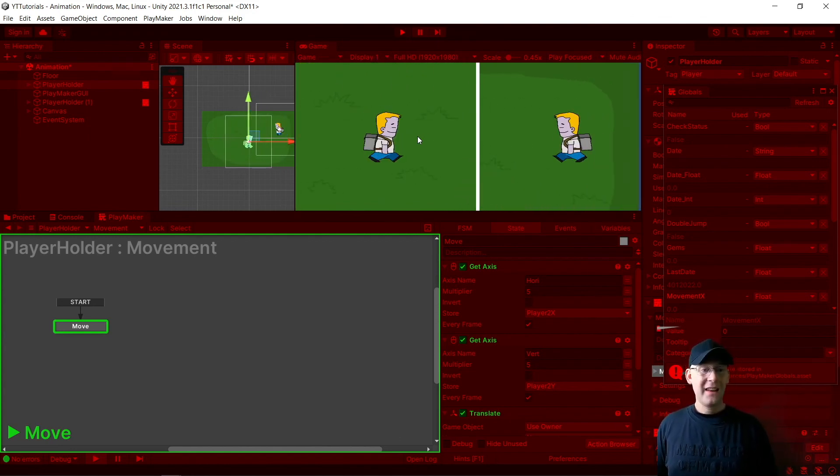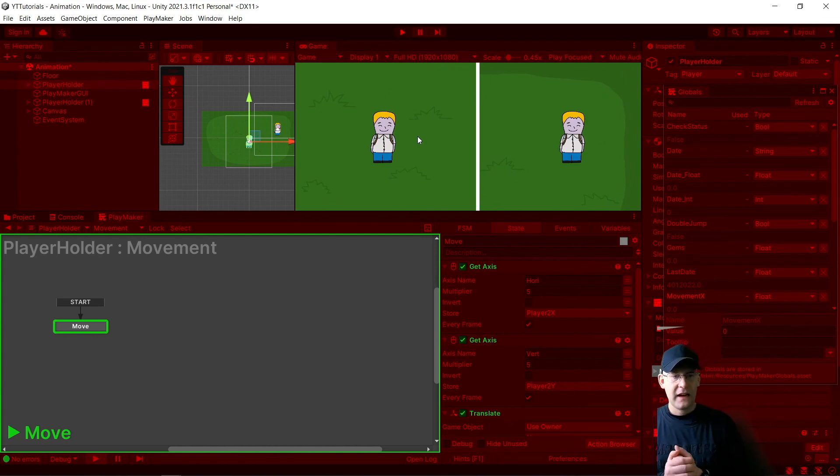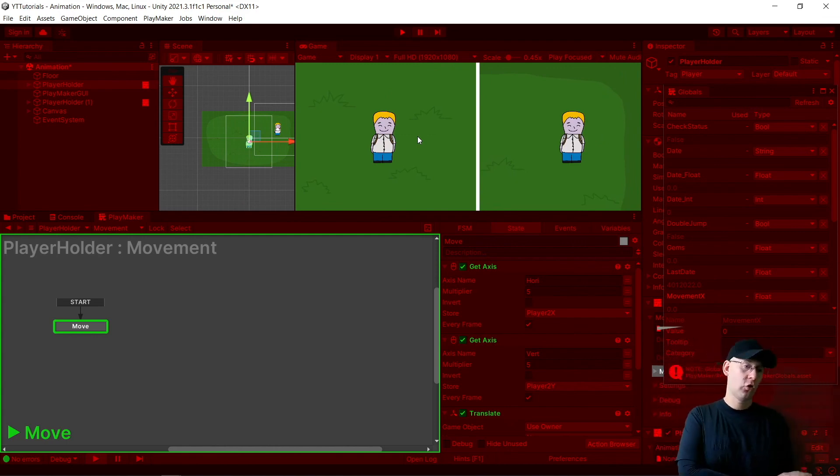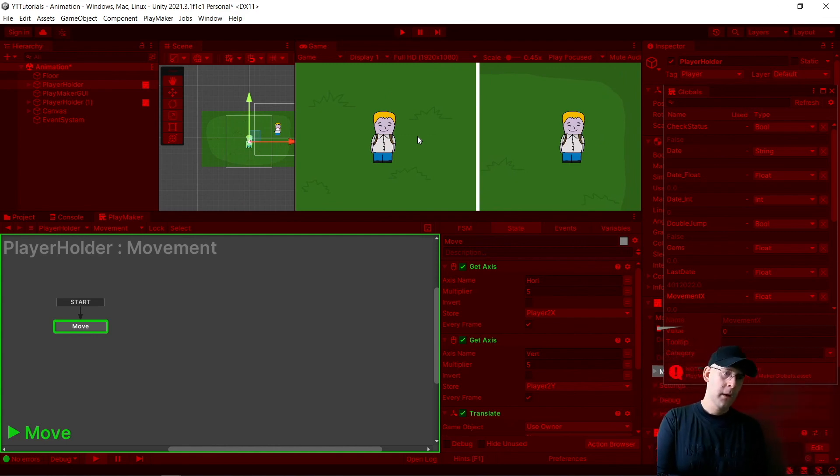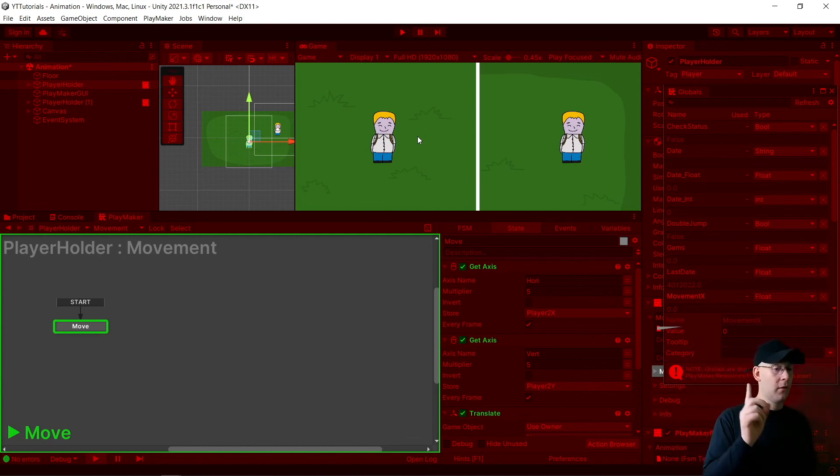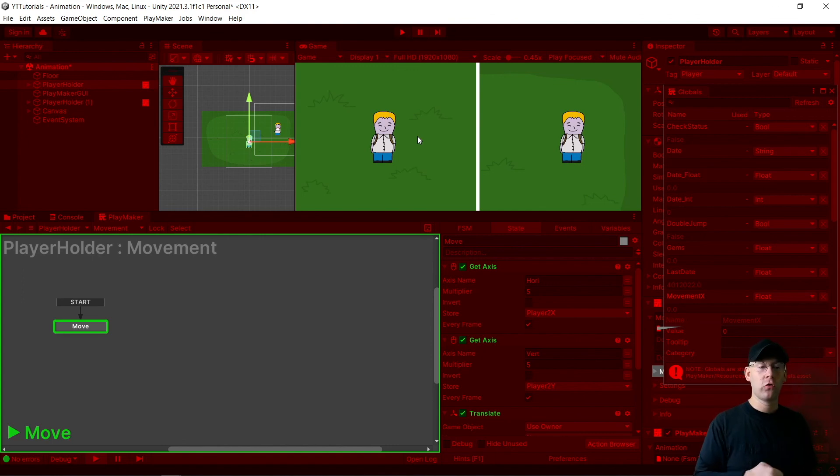And that is it. That is how to create two separate controllable characters. If you want to know how to do the split screen, there is a video in the top, along with movement and animation control.